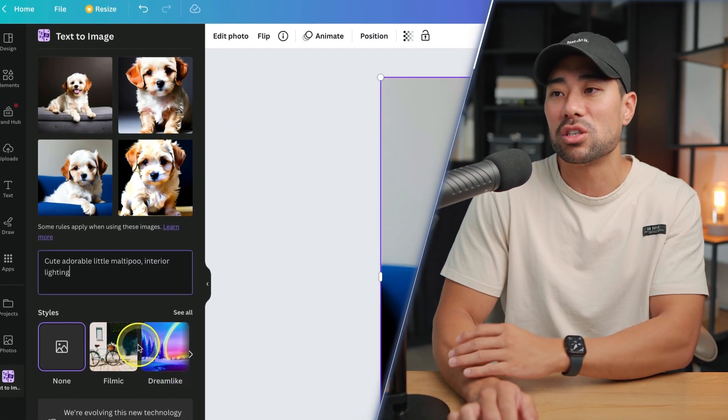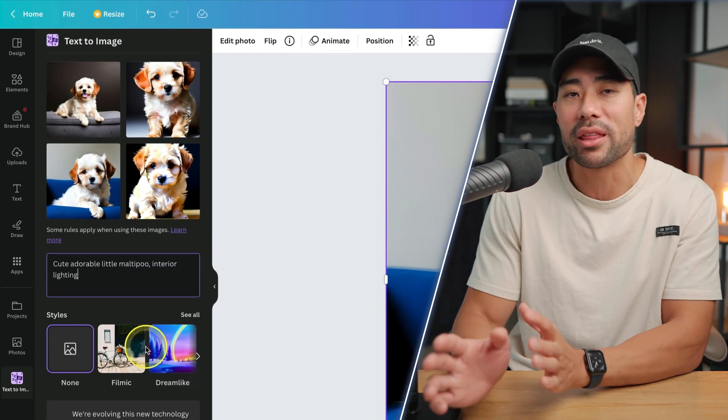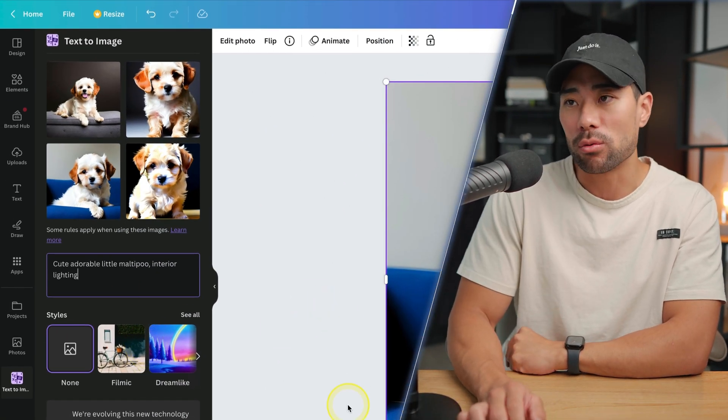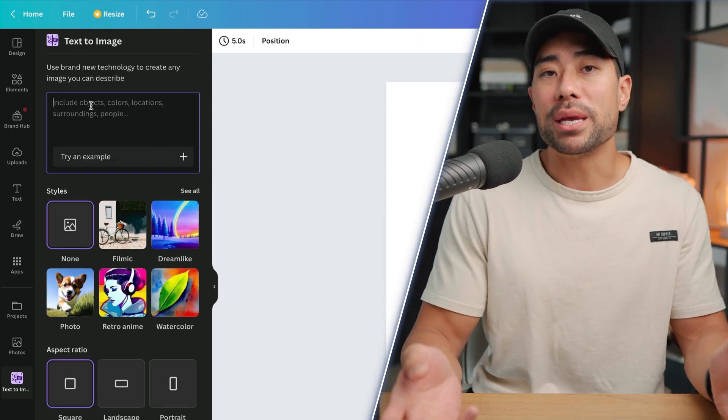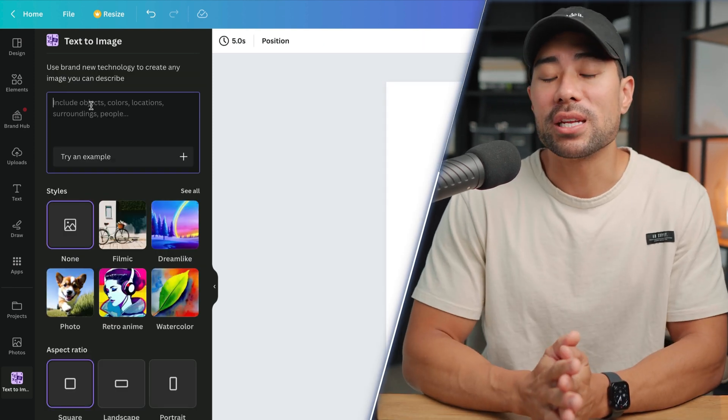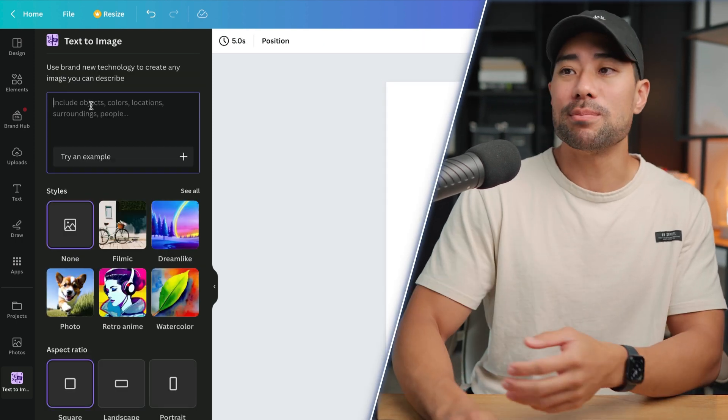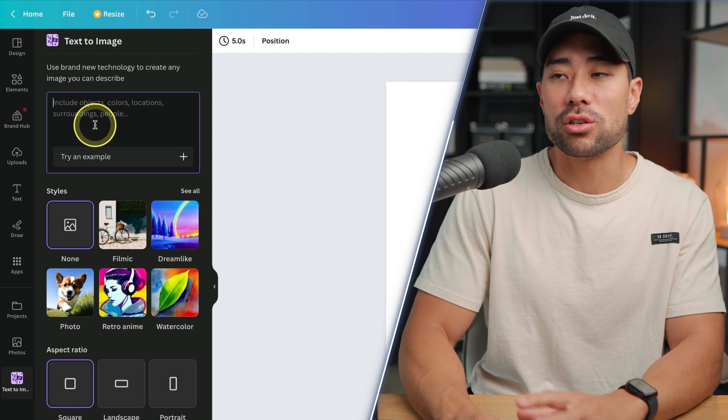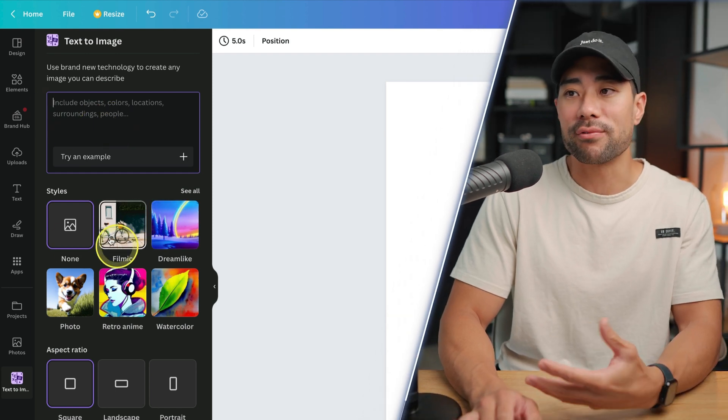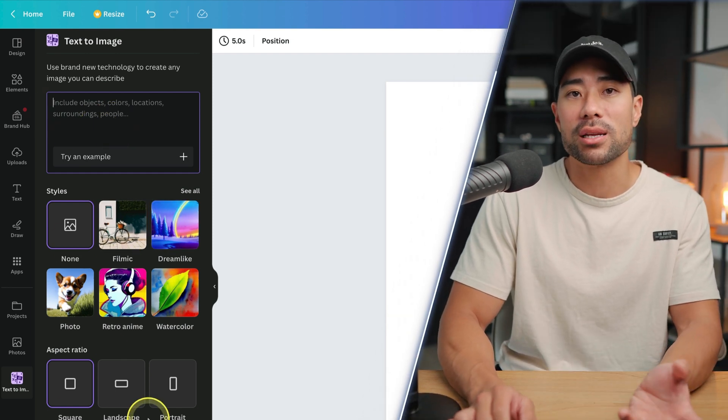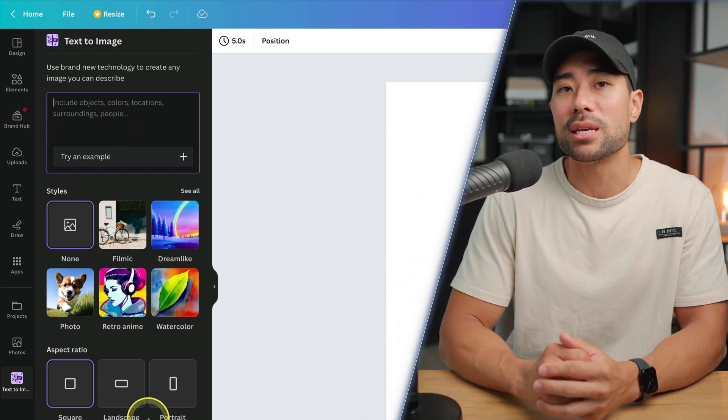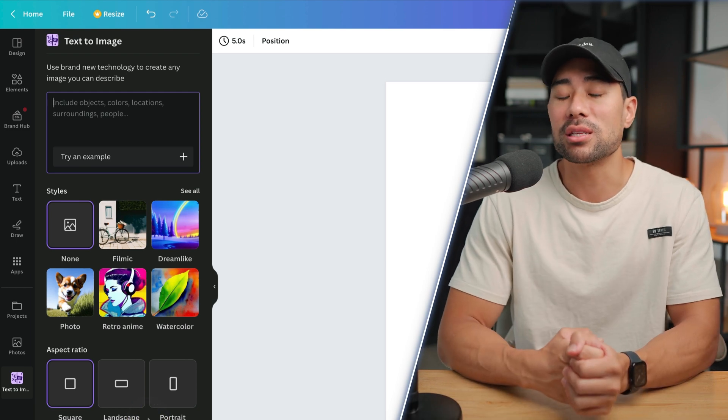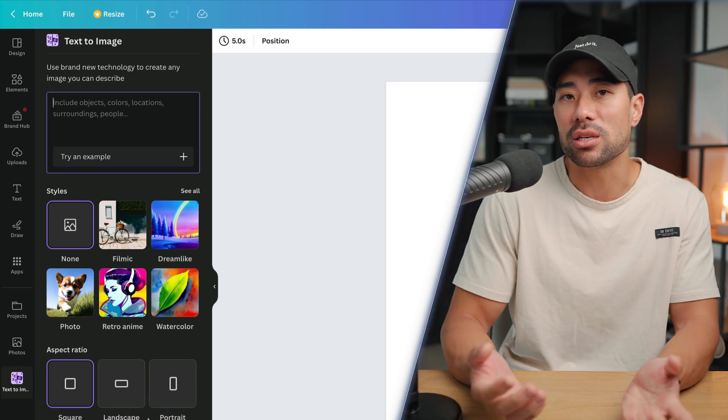Another big benefit of using Canva is that it's really simple and easy to use. You've got this one box and a few options right here, and that may be all you need as opposed to using something like Mid Journey where you're having to go on this Discord channel and then entering code for the things that you want.